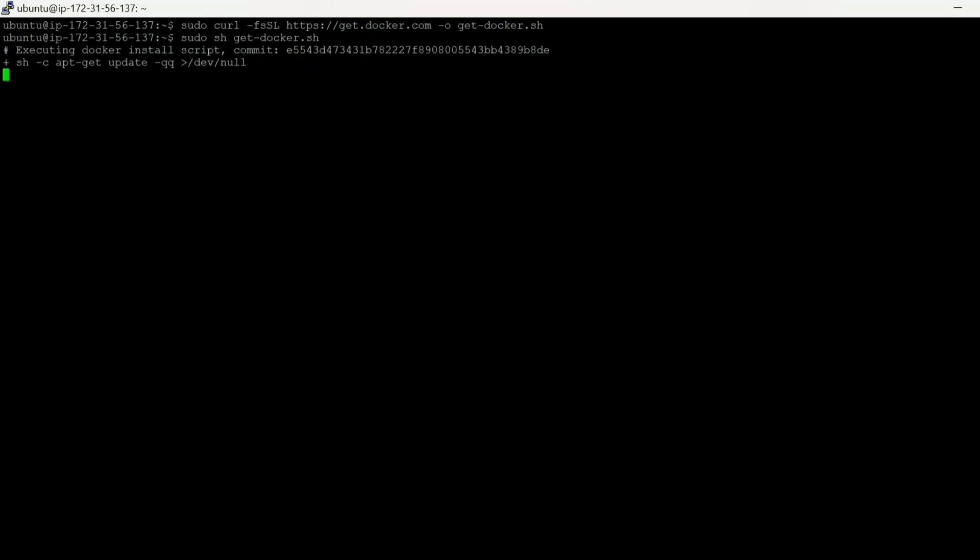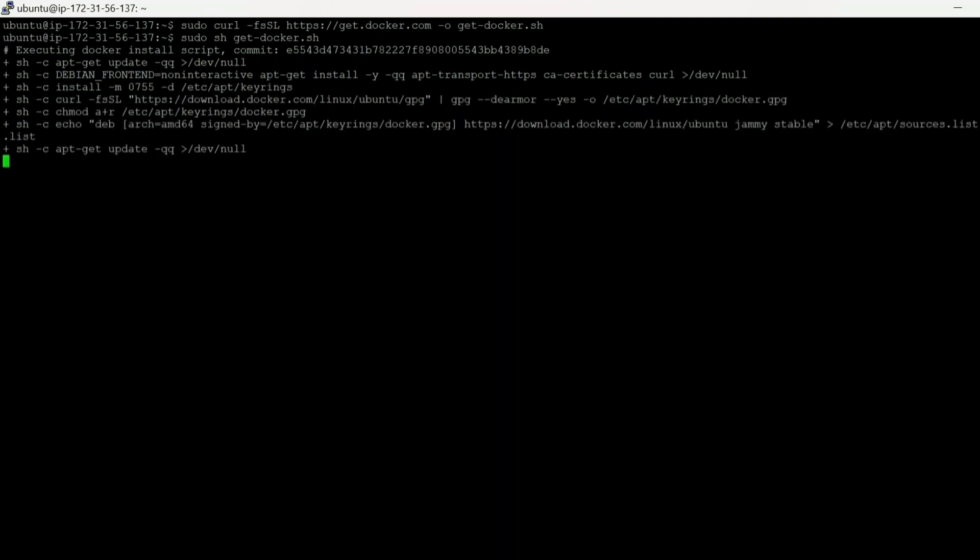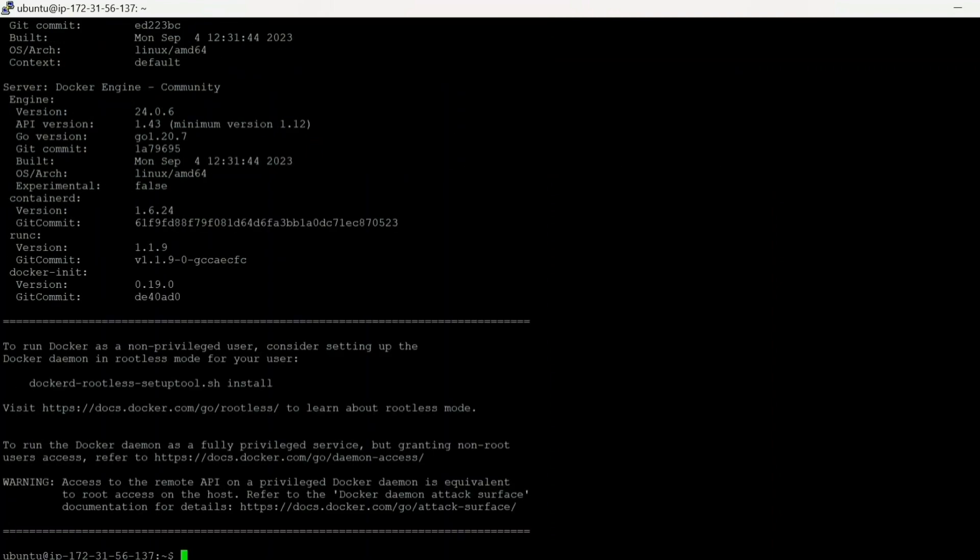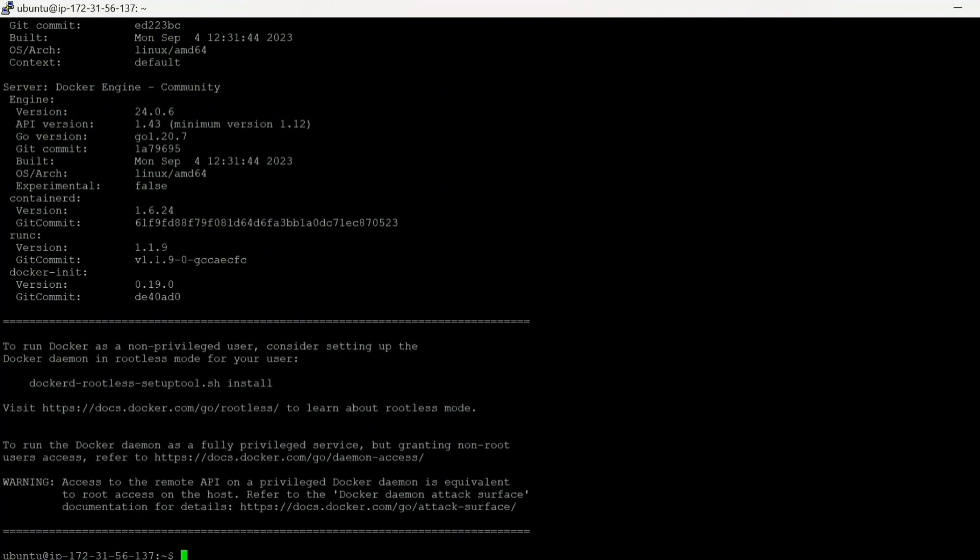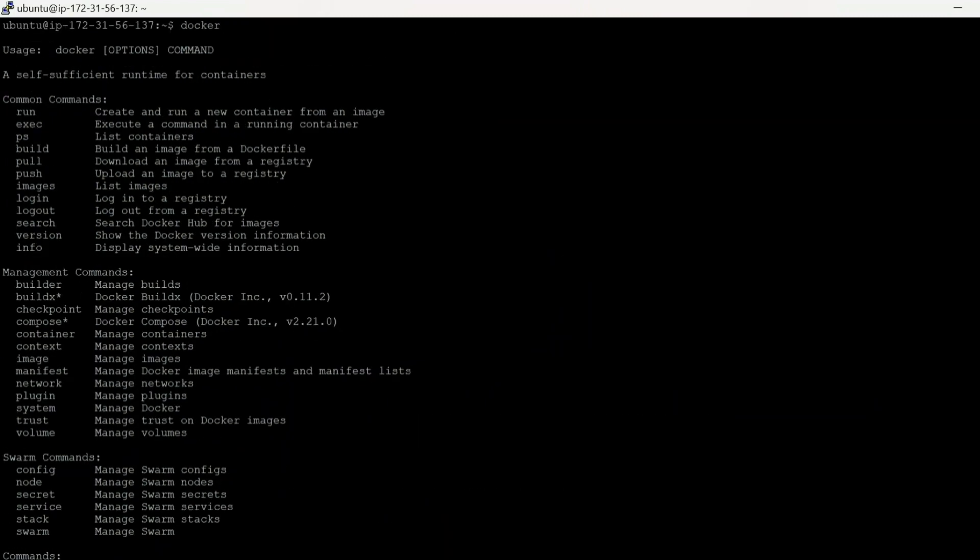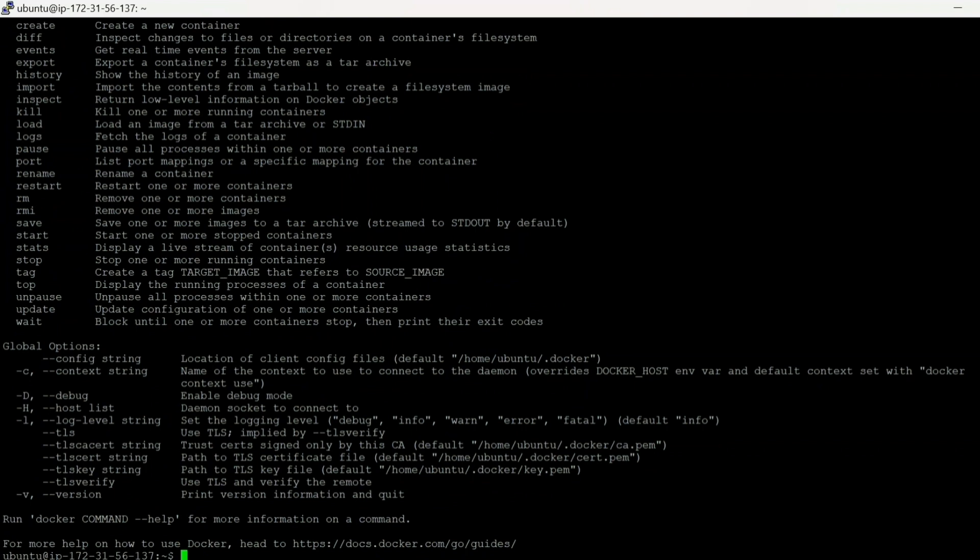Okay, so the script is getting executed for Docker. You can also install it using apt install docker.io, but this script contains all the commands which will be needed to install Docker automatically. I will give all the commands in the description as well. So let's wait until it gets finished. Okay, so our Docker is installed now. Okay, so our Docker is working now. Now let's go ahead and install some other requirements.